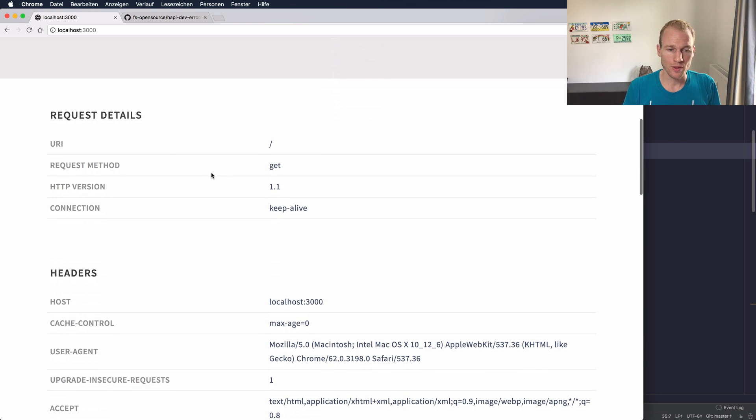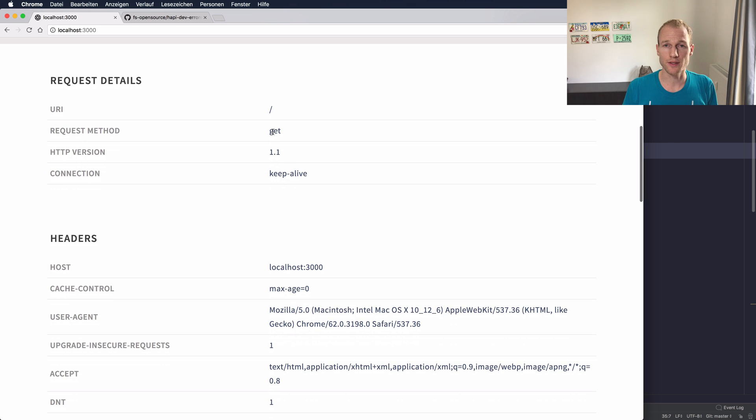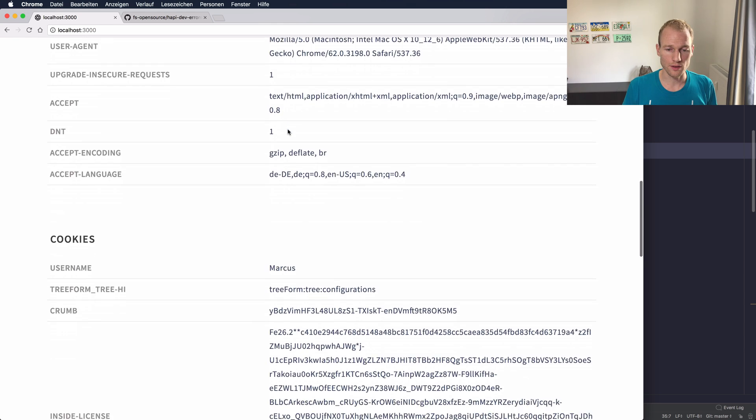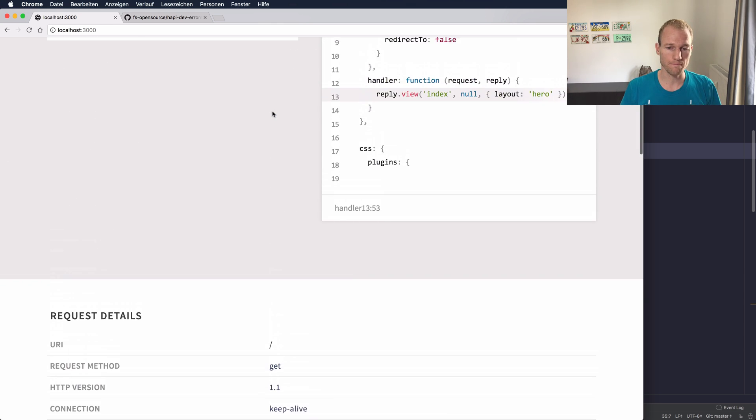Down here you can see some request details. It's the URI and you can see the HTTP method, the version and some headers and also some cookies.